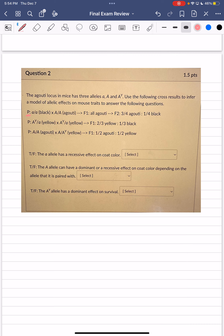First cross: little a little a (black) × big A big A (agouti). The F1 are all agouti, telling us big A is dominant to little a. When F1 agouti individuals are crossed together, the F2 shows ¾ agouti : ¼ black — consistent with typical dominant-recessive inheritance from heterozygous crosses. So from this first cross, big A is dominant to little a.